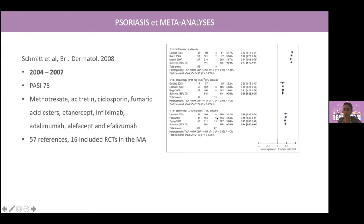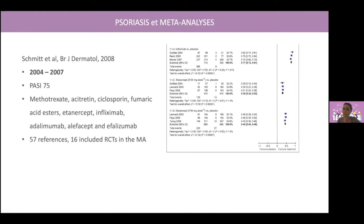You can see a forest plot on the right side of the slide, and taking the comparison infliximab versus placebo as an example, you can see that they identified three different trials. Patients receiving infliximab were four times more likely to reach PASI 75 compared with placebo, and the line is the 95% confidence interval. The diamond is the result of the meta-analysis, and this meta-analysis was possible because the populations share common criteria. The interventions were similar within trials, as well as the outcomes.